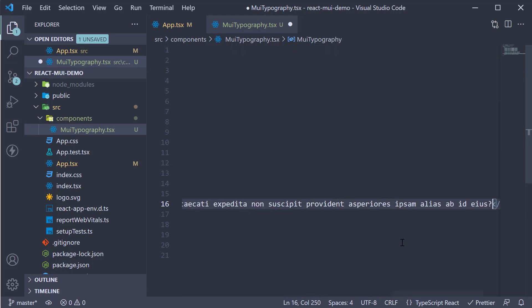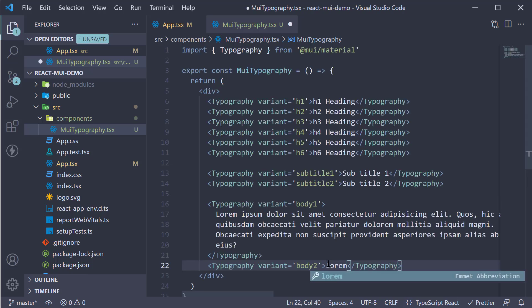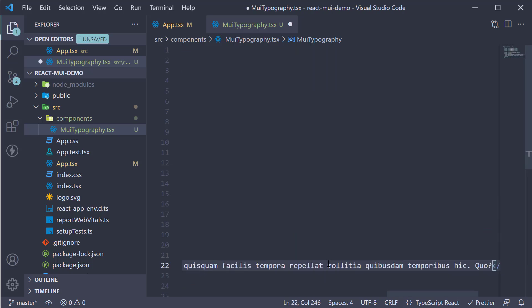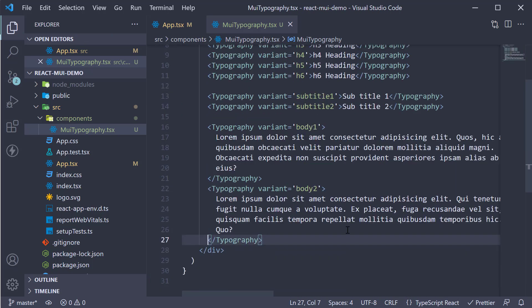So just type in lorem and tab and it populates the text for us to work with.